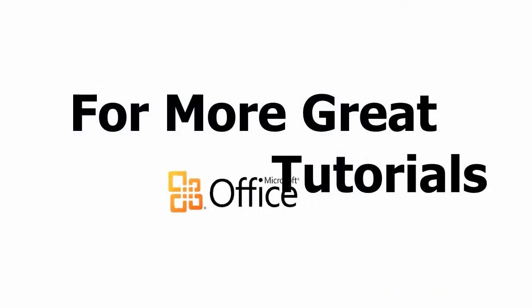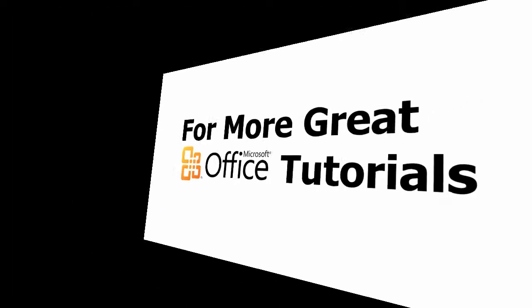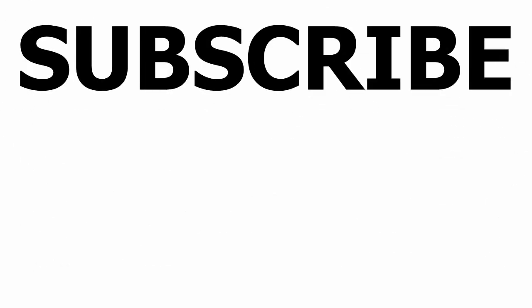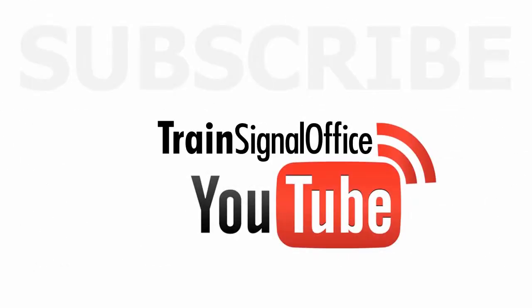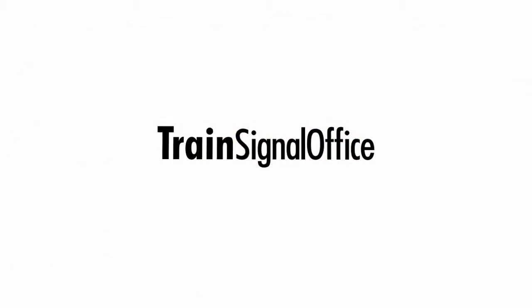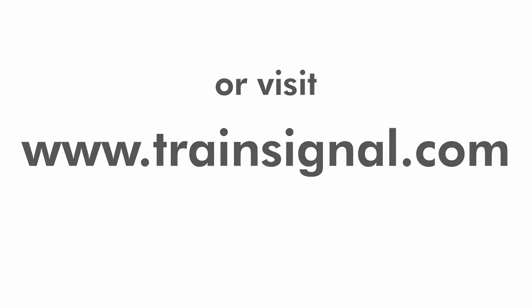For more great Microsoft Office tutorials, subscribe to TrainSignal's YouTube channel, TrainSignal Office. Or you can visit www.TrainSignal.com for more information regarding our complete Microsoft Office training library. Thank you.